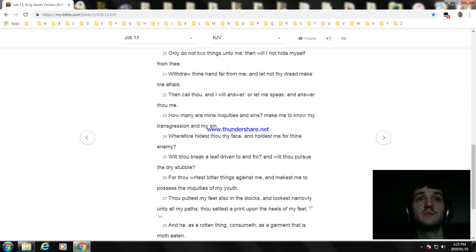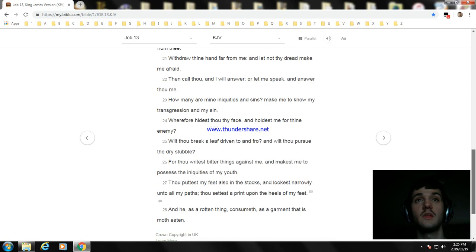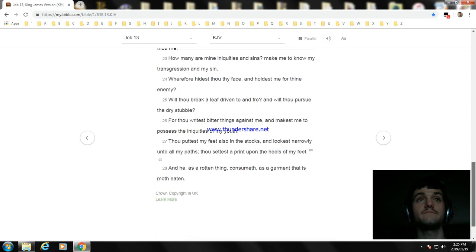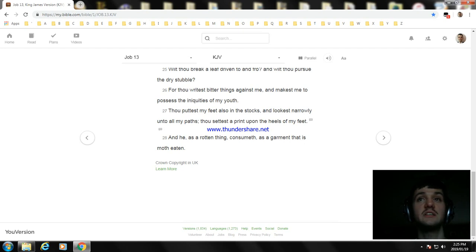Thou puttest my feet also in the stocks, and lookest narrowly unto all my paths; thou settest a print upon the heels of my feet. And he, as a rotten thing, consumeth, as a garment that is moth-eaten.